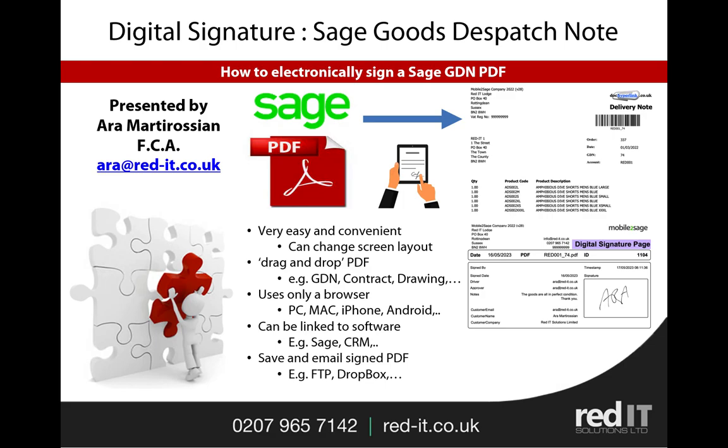There are various different optional modules available so you can link it to your other systems. In this case, I'm going to be linking it to Sage, but you can also link it to your CRM system. The system can also create an automatic backup of the PDFs either to Dropbox or an FTP system. So let me show you it in action.